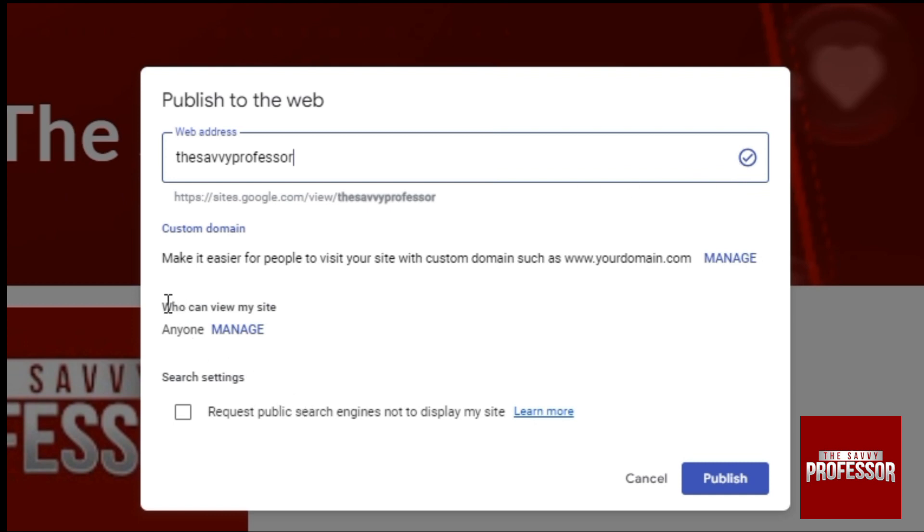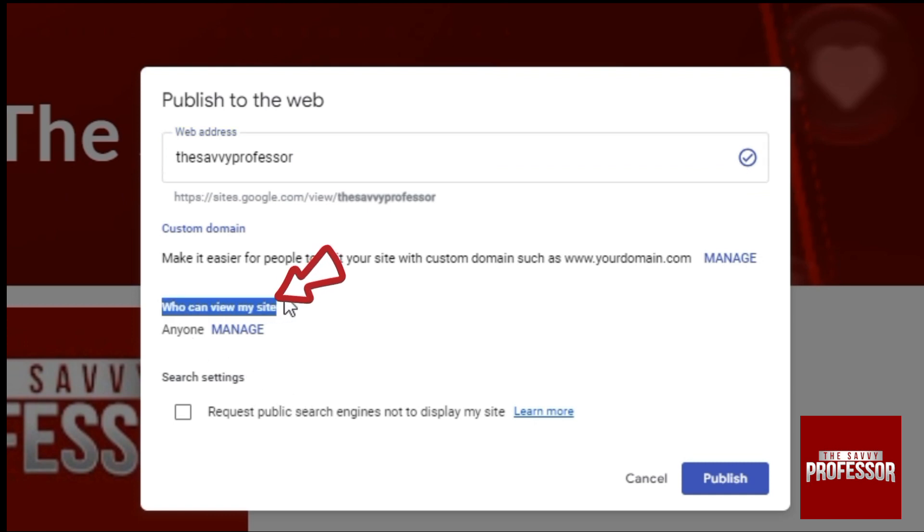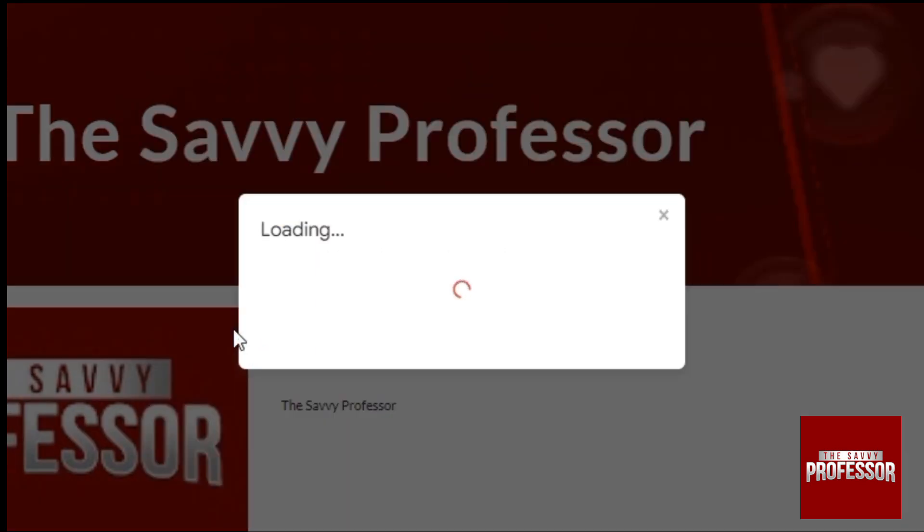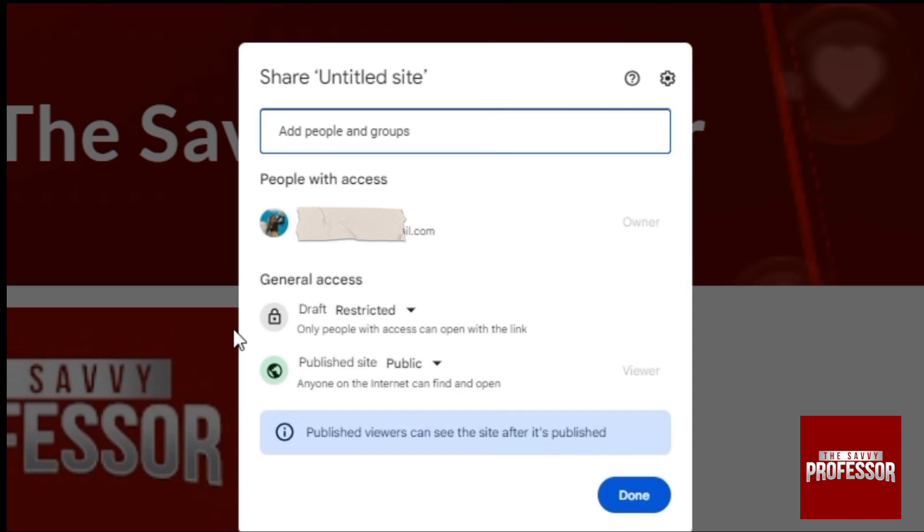Now the next step is here you can see who can view my site. So from here, simply click on manage as it is already set to anyone, but let's say if it's not. Simply click on manage.